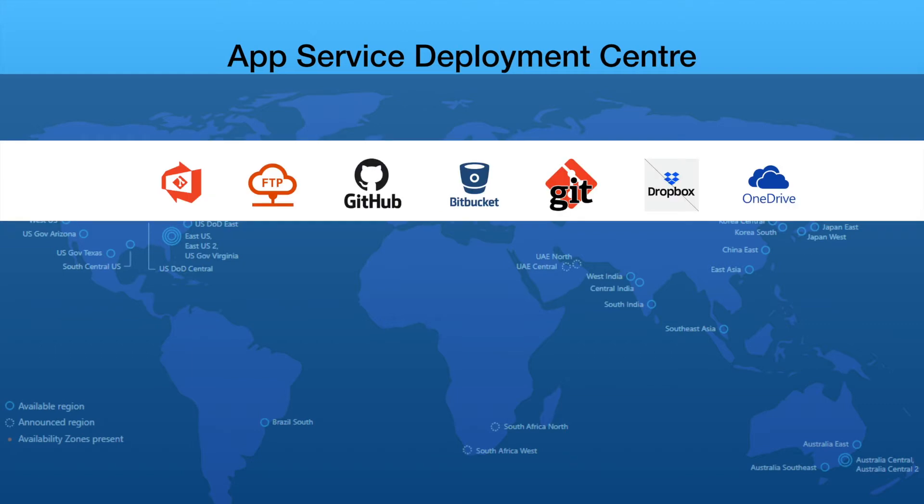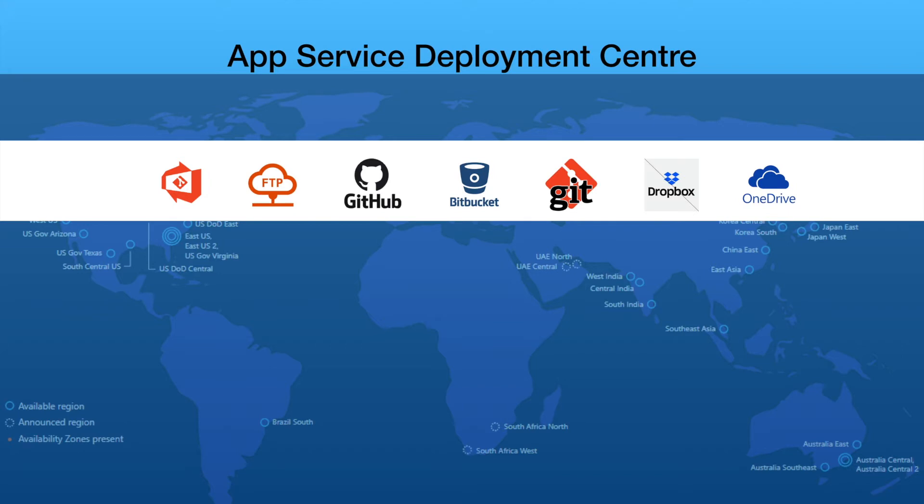App Services also offers various deployment centers such as Azure Repository, Local Git, FTP, even a zip file is also acceptable in terms of deployment. You should be able to deploy with open source providers such as GitHub or Bitbucket, Dropbox, or even OneDrive. So you have full freedom to deploy your application code from your source control repository to the App Service.